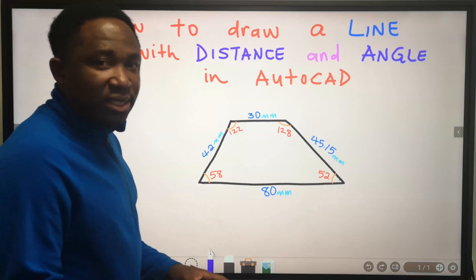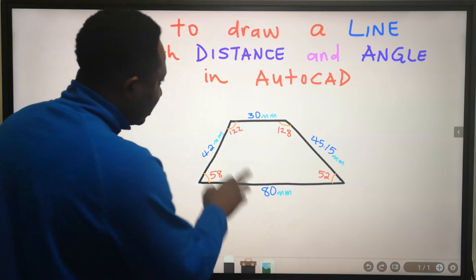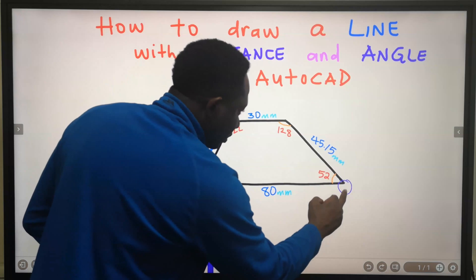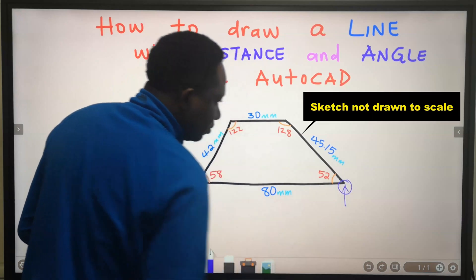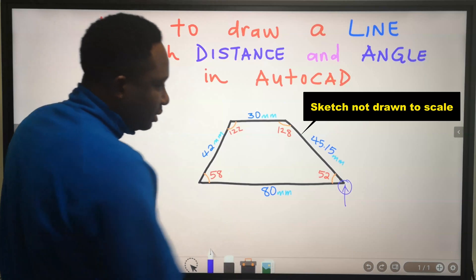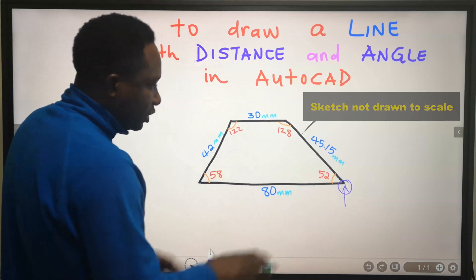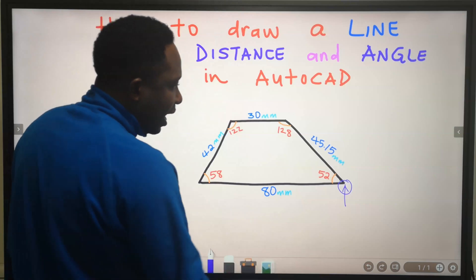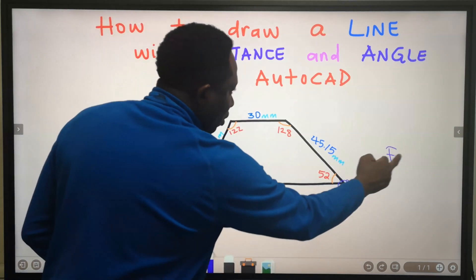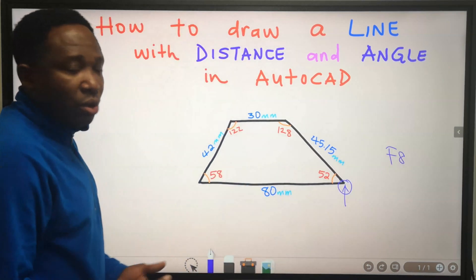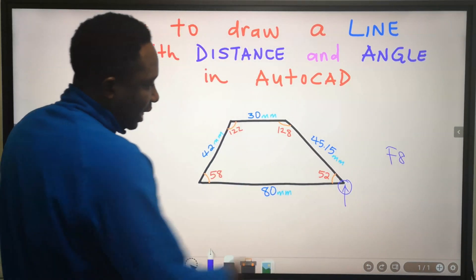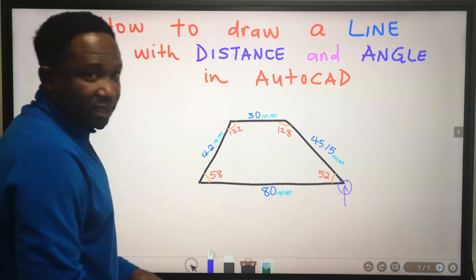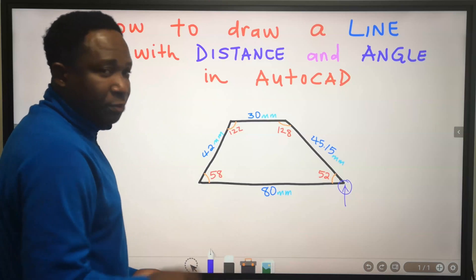To start this drawing, I can start from any point, but let me start from this point. I will click the line command and pick any point on the screen — that becomes the first point. I will press F8 on the keyboard to turn on ortho mode so that I can have a straight line.